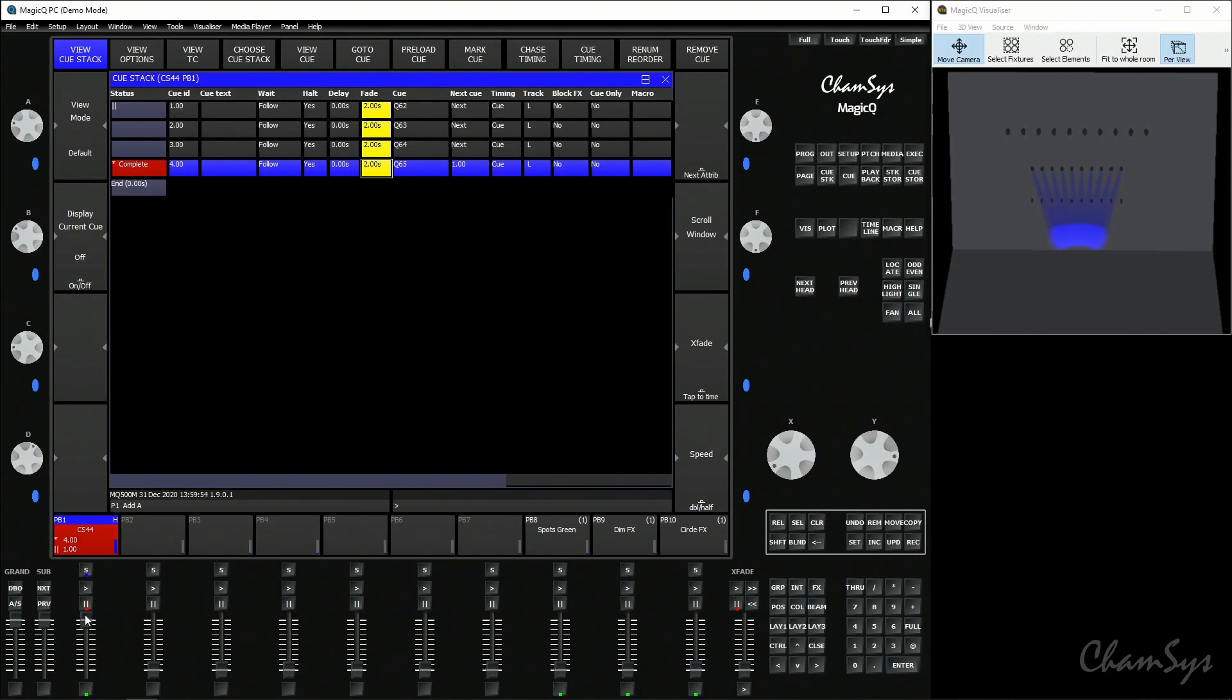So the idea of move when dark is saying when a fixture is no longer used in a cue, so the spots were used in cue one but not in cue two, so when they're no longer used preload to where they're next used. So preload when you go to cue two, preload the spots to where they're used in cue three because they're not used in cue two.